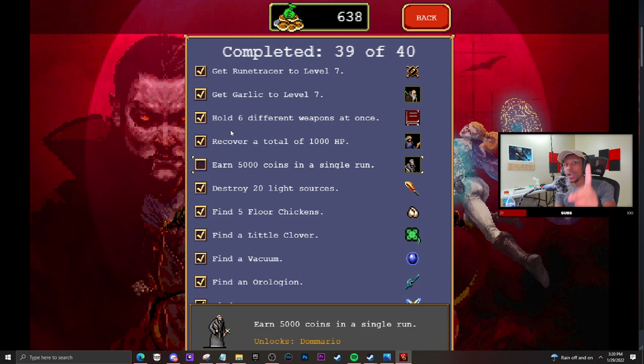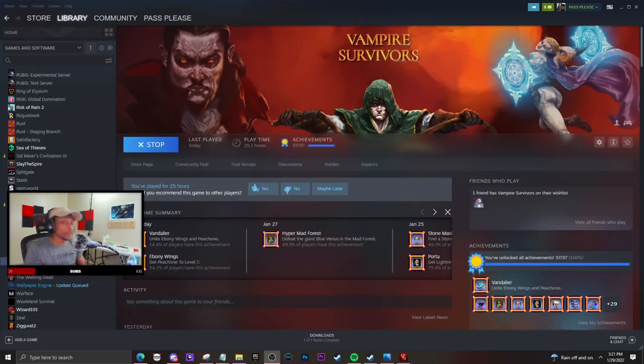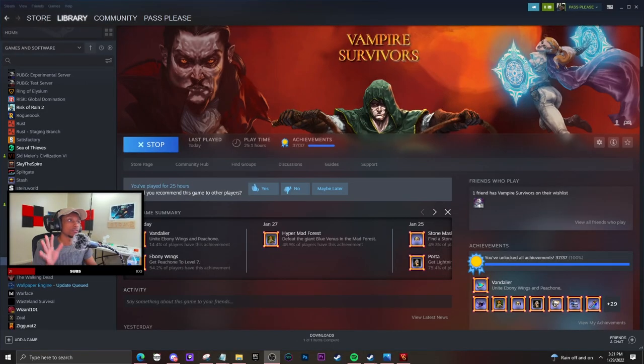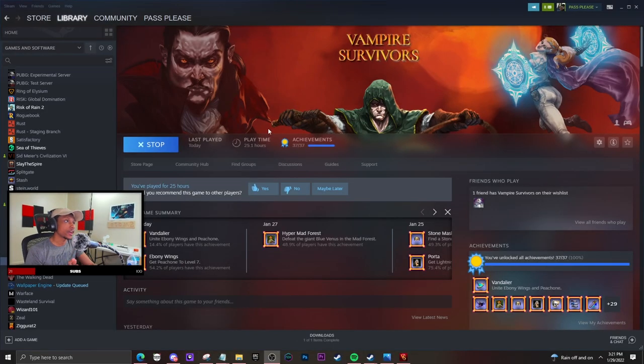...tell you how you can get the beta version of the game, and that's how you unlock the two characters. First thing you want to do is head over to Steam. Once you head over to Steam, go to Vampire Survivors...